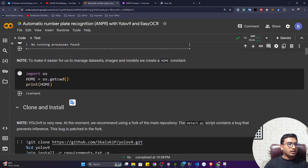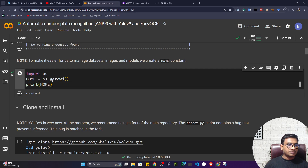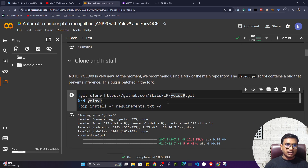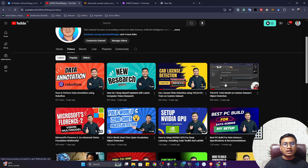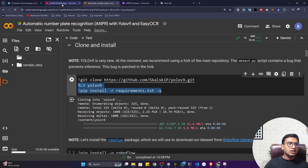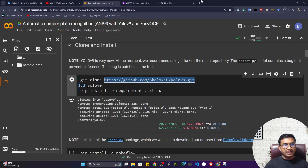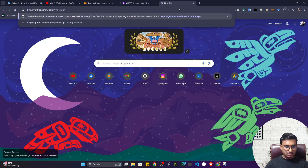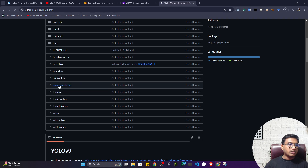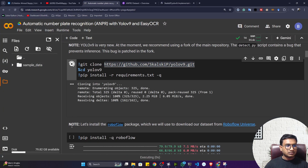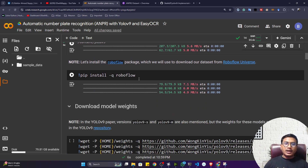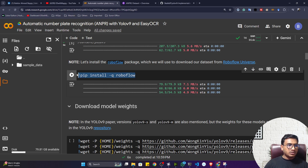I'm using a Tesla T4 GPU. Now I'll first clone the YOLO V9 repository, then install the requirements — there is a requirements.txt file I need to install. I also need to install RoboFlow since we'll be using RoboFlow Universe to download the data. Then we'll download some pretrained models that are available inside YOLO V9.